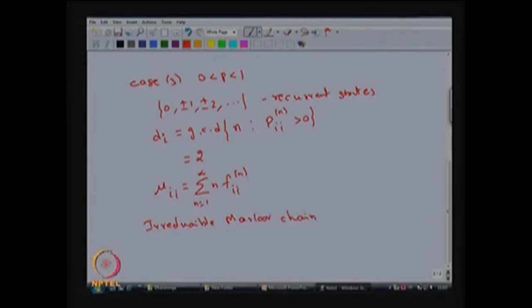The states may be positive recurrent or null recurrent based on the range of P, but we conclude this is an irreducible Markov chain with all states recurrent with period 2. Since the period is 2, these are not ergodic states — for ergodicity you need both positive recurrence and aperiodicity, and since the period is 2 we conclude this is not an ergodic Markov chain.